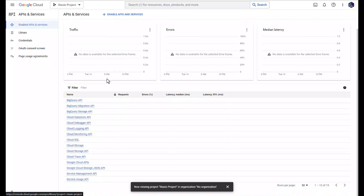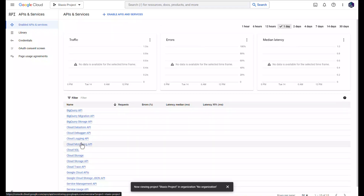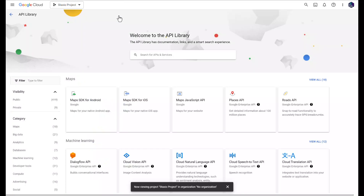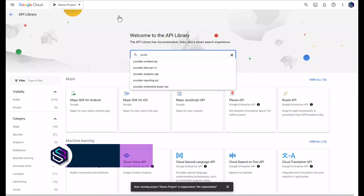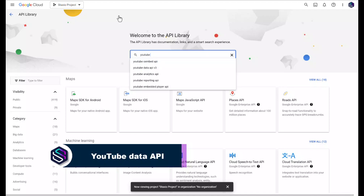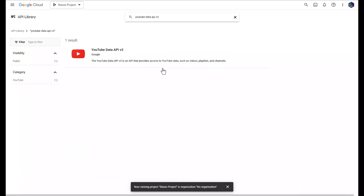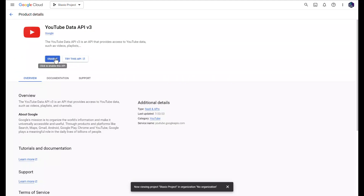This will show my list of enabled APIs and services. Already there are a number of APIs and services, but not the one we need. The one we need is the YouTube Data API, which I'm going to search for. It's already been suggested, so I'm going to click on the YouTube Data API and enable it.